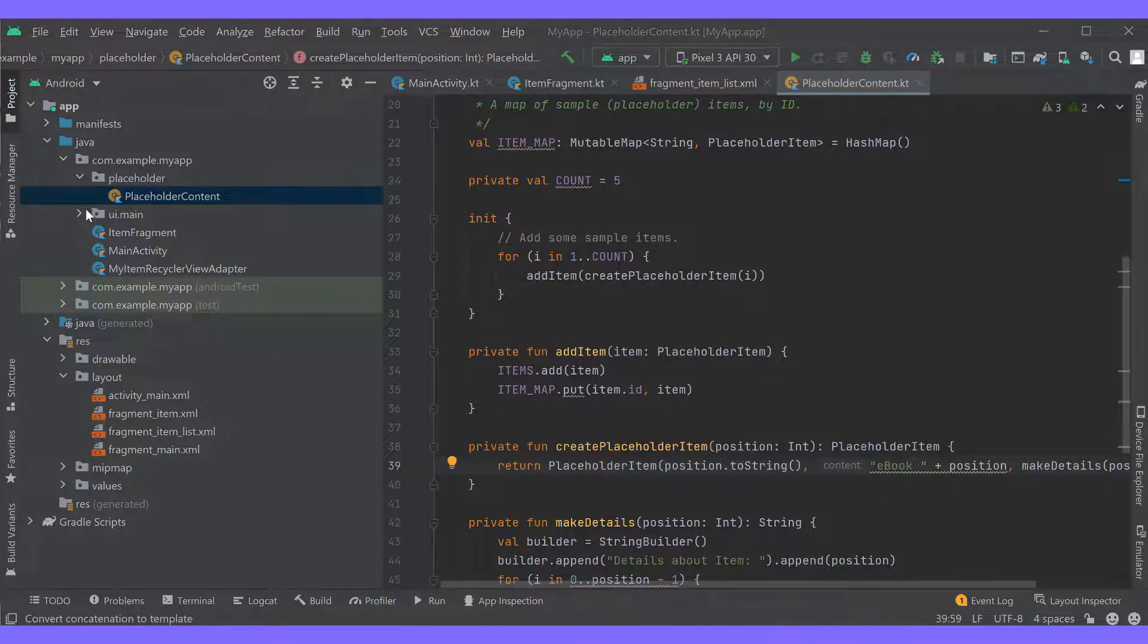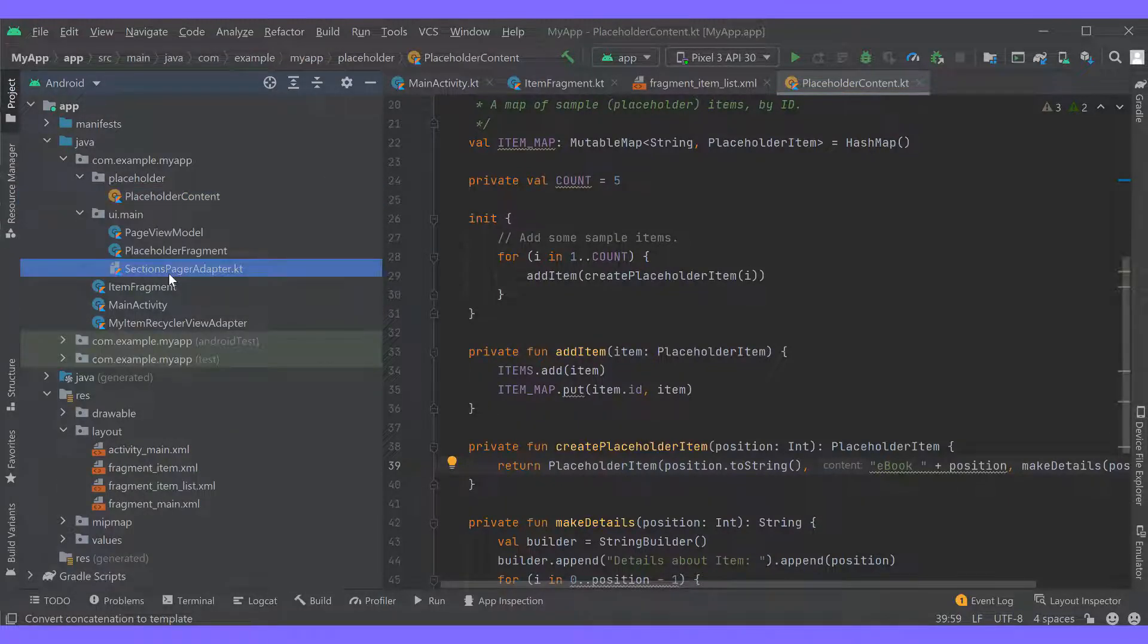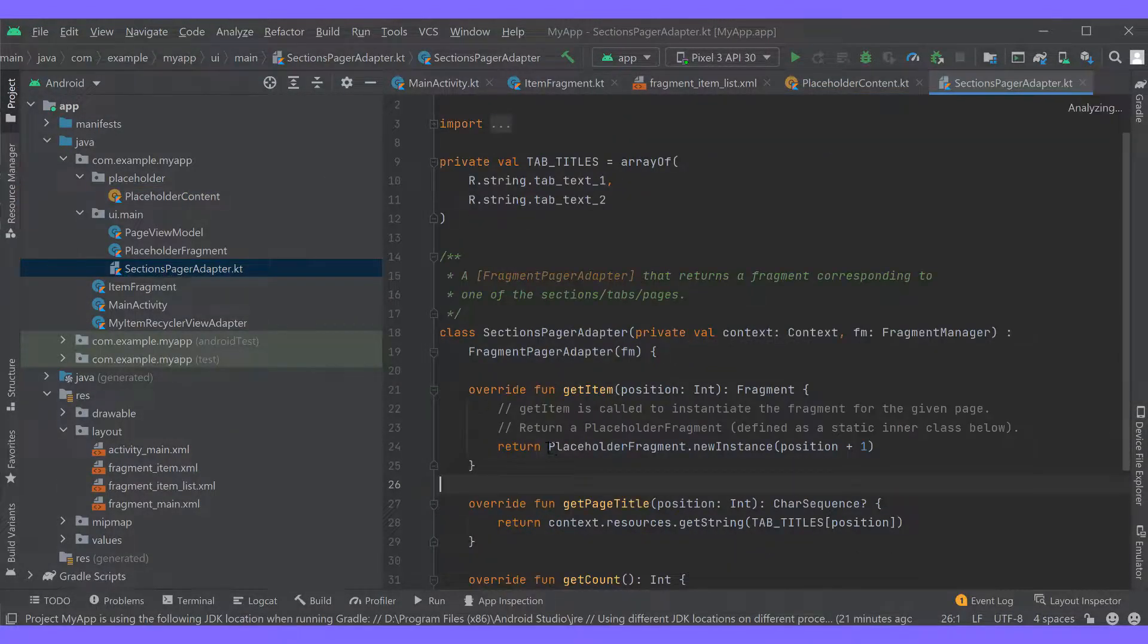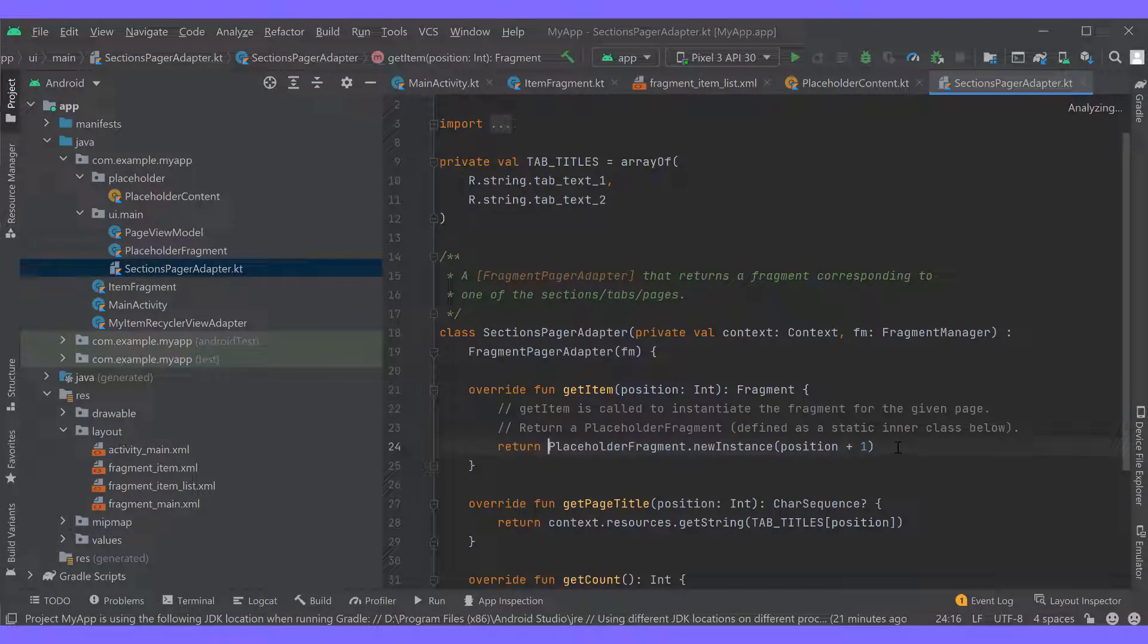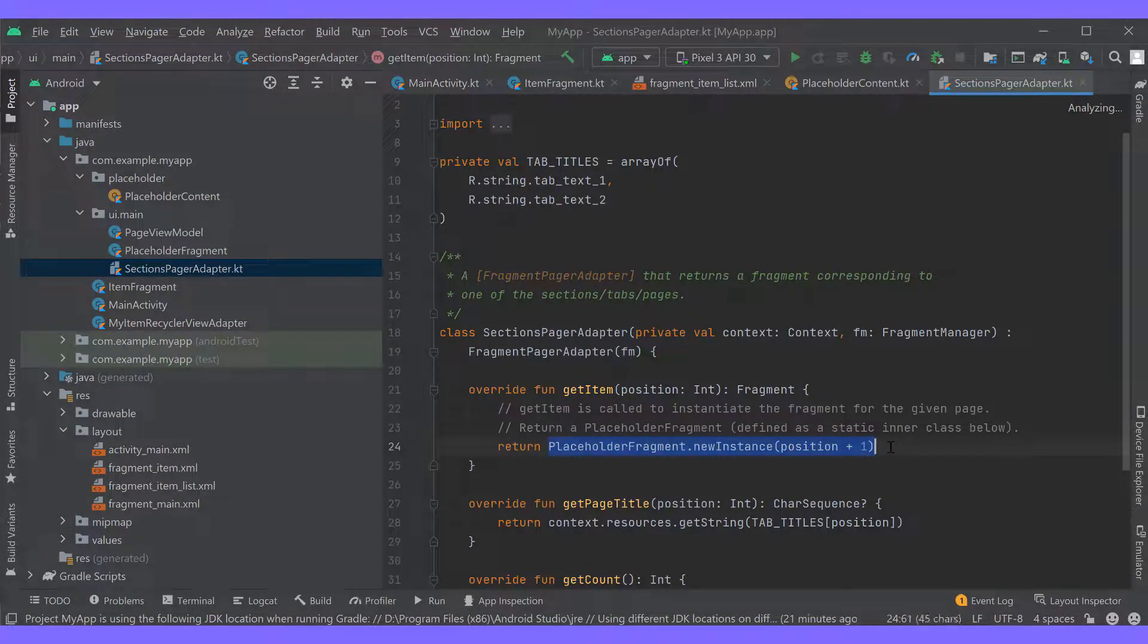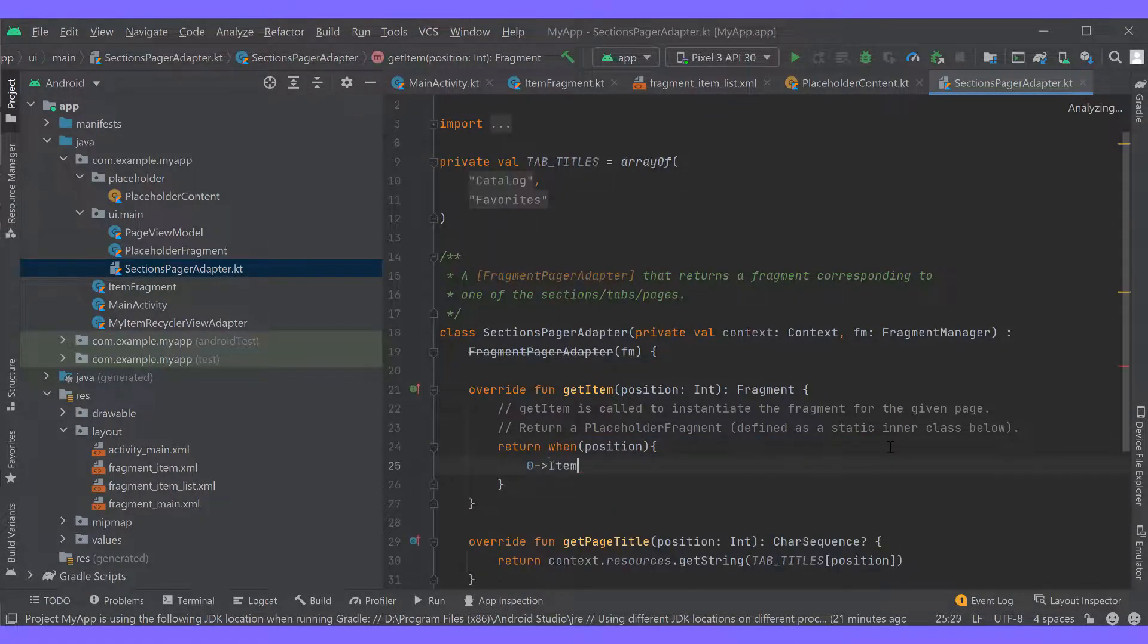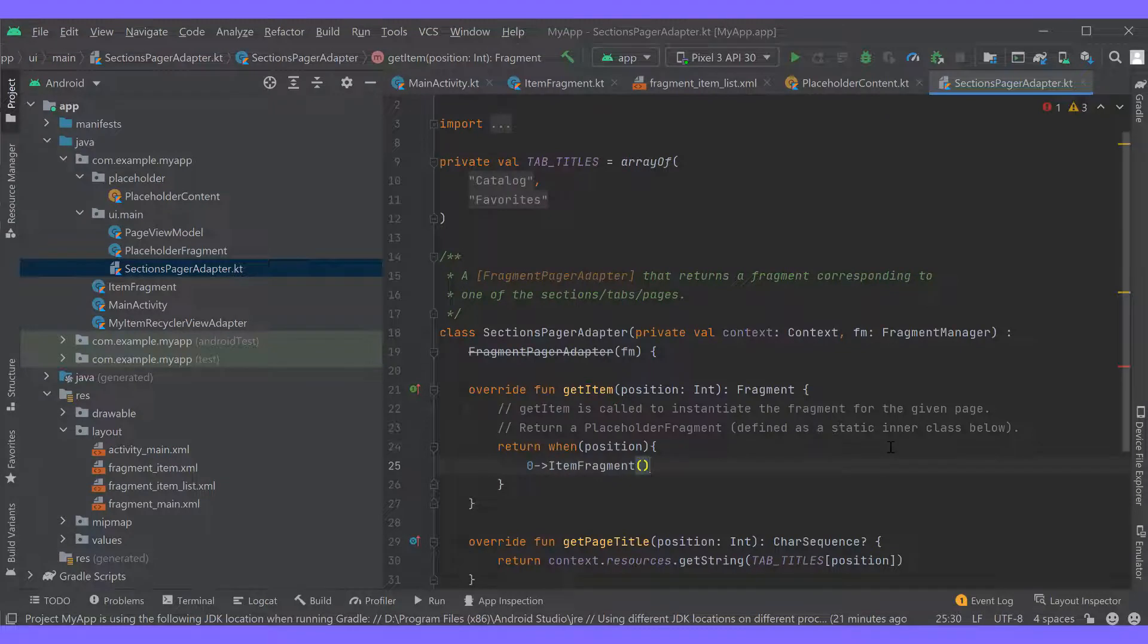Let's place it onto one of our tabs. We'll go to section page adapter, locate the get item function and here we'll update the code to tie our fragment to the first tab.